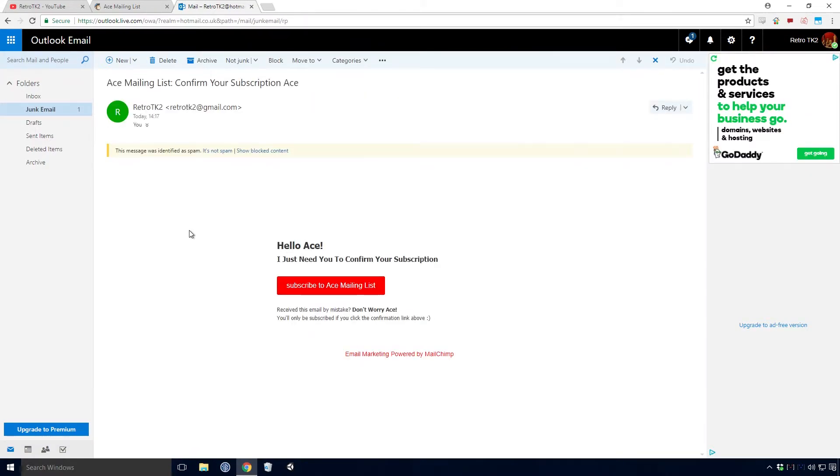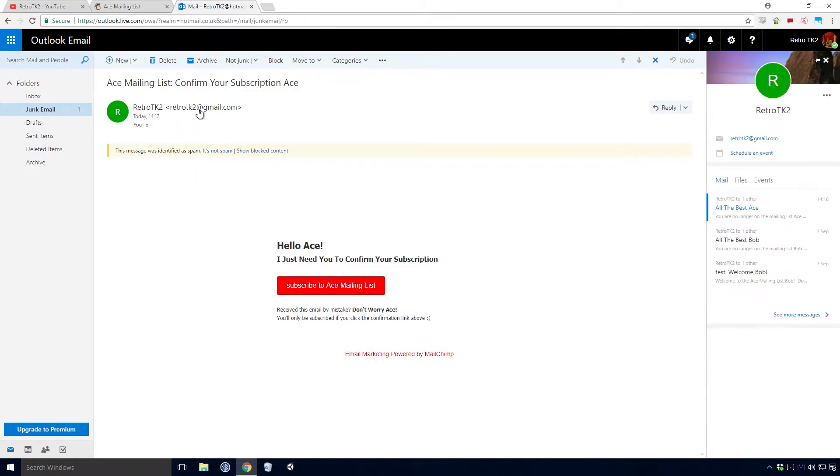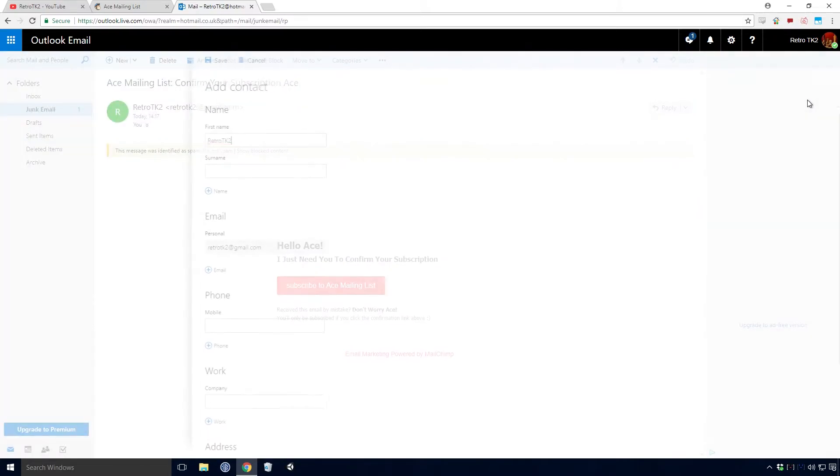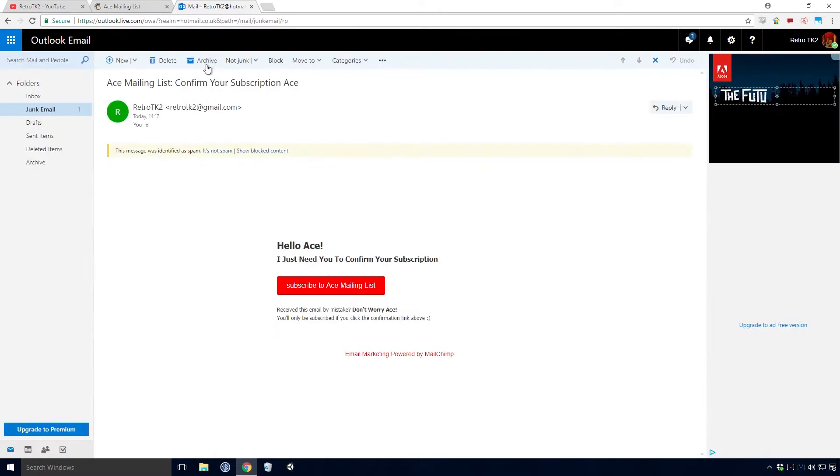The easiest way to make sure you receive emails from yours truly is to simply add me to your contacts. Feel free to do that whenever you like. If you want to do that in Outlook, click on my email address, click the three dots in the corner and click add to contacts. Click save when the sidebar pops up and you should be all set.